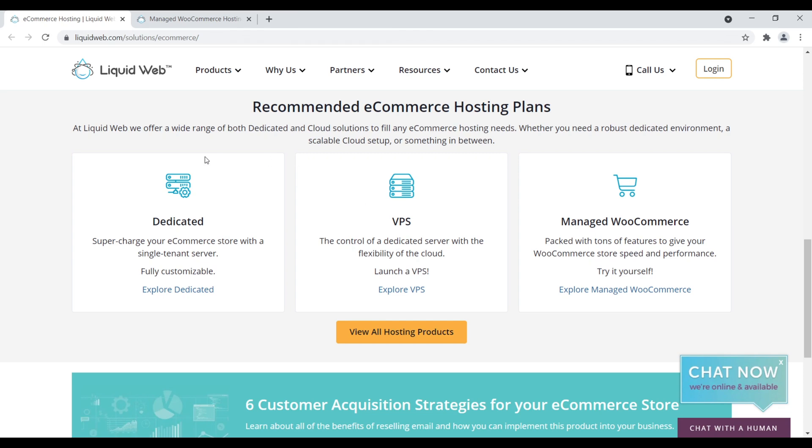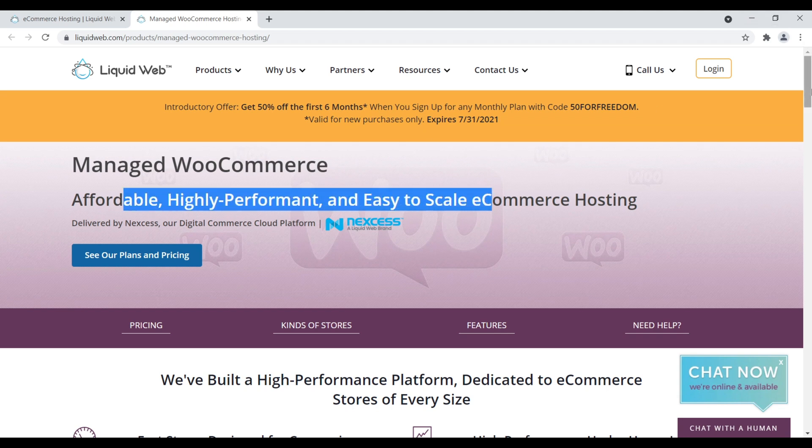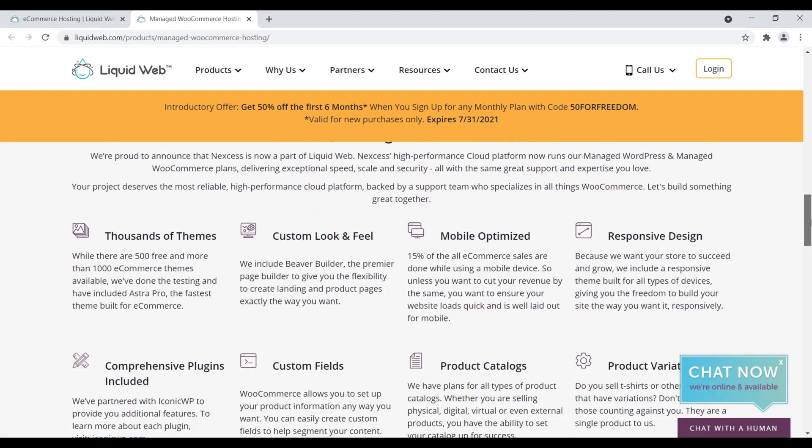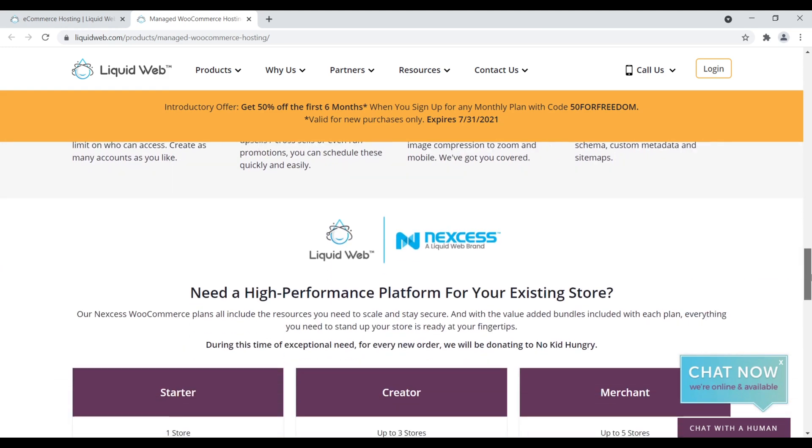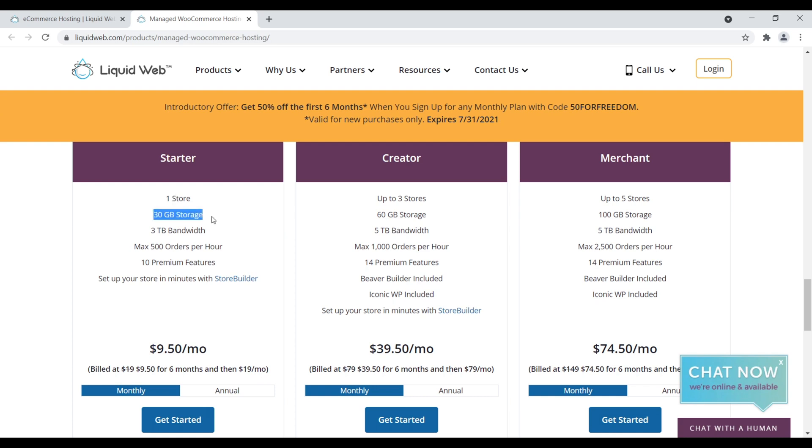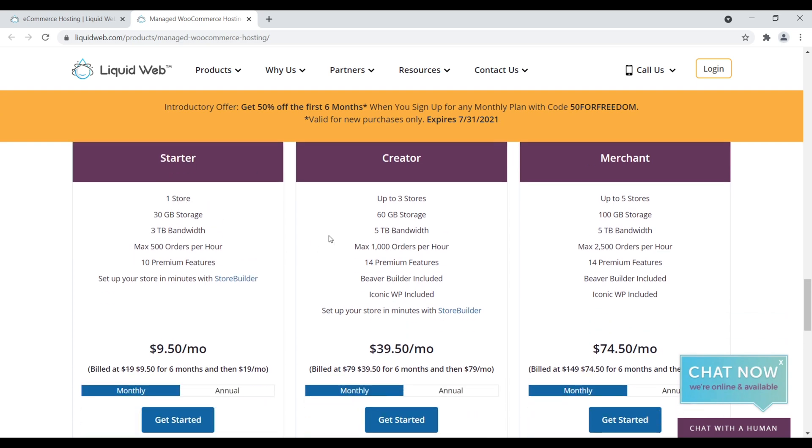We come down here. They have VPS. They have dedicated hosting, and they have managed WooCommerce hosting. If we take a look at their WooCommerce plans, they offer affordable, highly performant, and easy-to-scale e-commerce hosting. Let's get to the bottom. Let's see how much this all costs right there. They have a few different plans. Their starter plan starts at $9.50 a month, and then it renews at $19 a month after six months. You can have one store, 30 gigabytes of storage, 3 terabytes of bandwidth, and then 500 orders per hour max. I think that's great. So this is a really good plan right here to help get your site set up. And so again, it just scales up from there. You have the creator plan, which is just like the starter times three, so on and so forth.